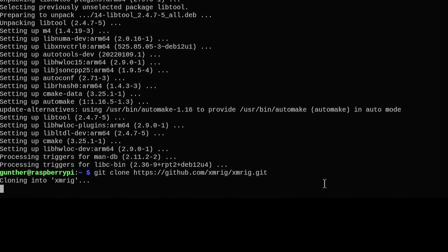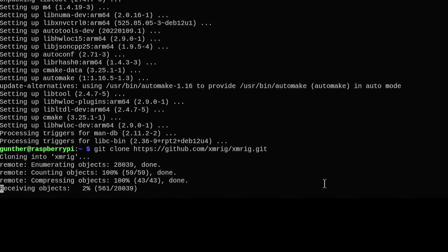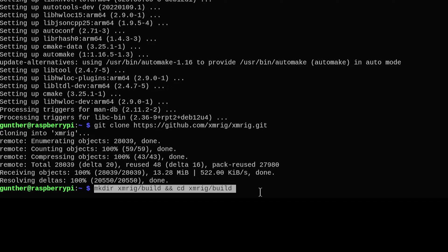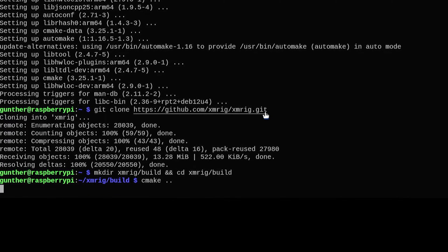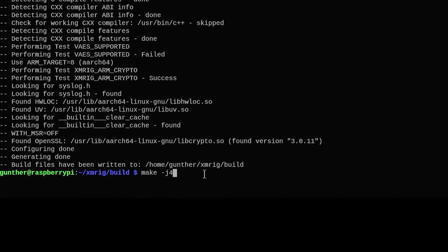Then clone XMRig GitHub repo to your device. Then make XMRig build folder, and go to that directory. Use cmake command to make pre-build, and the last command is make.